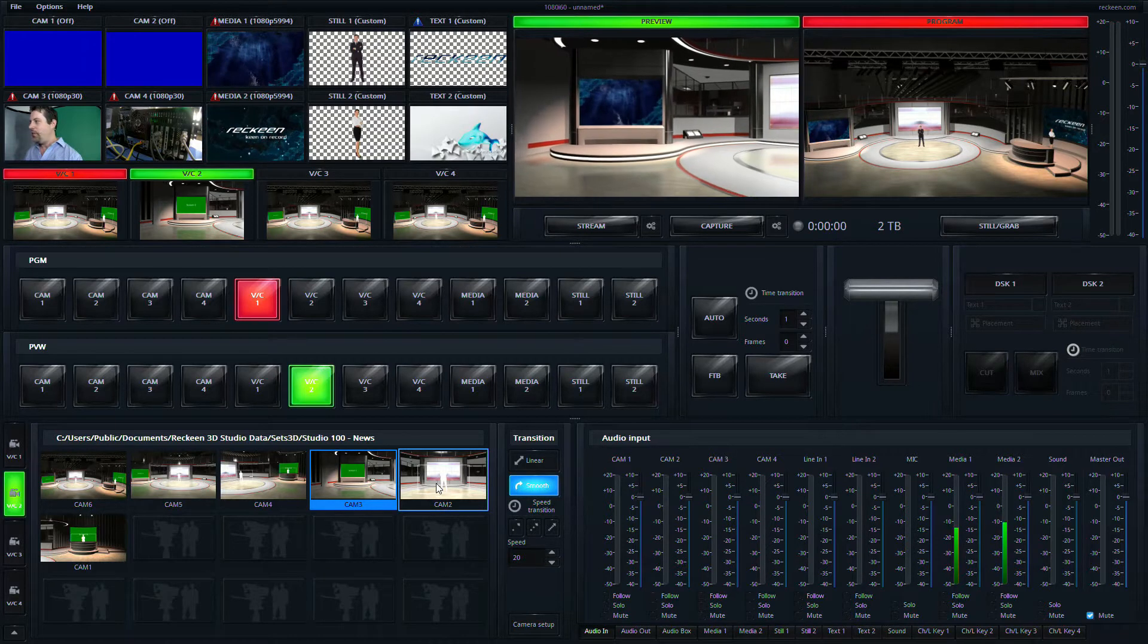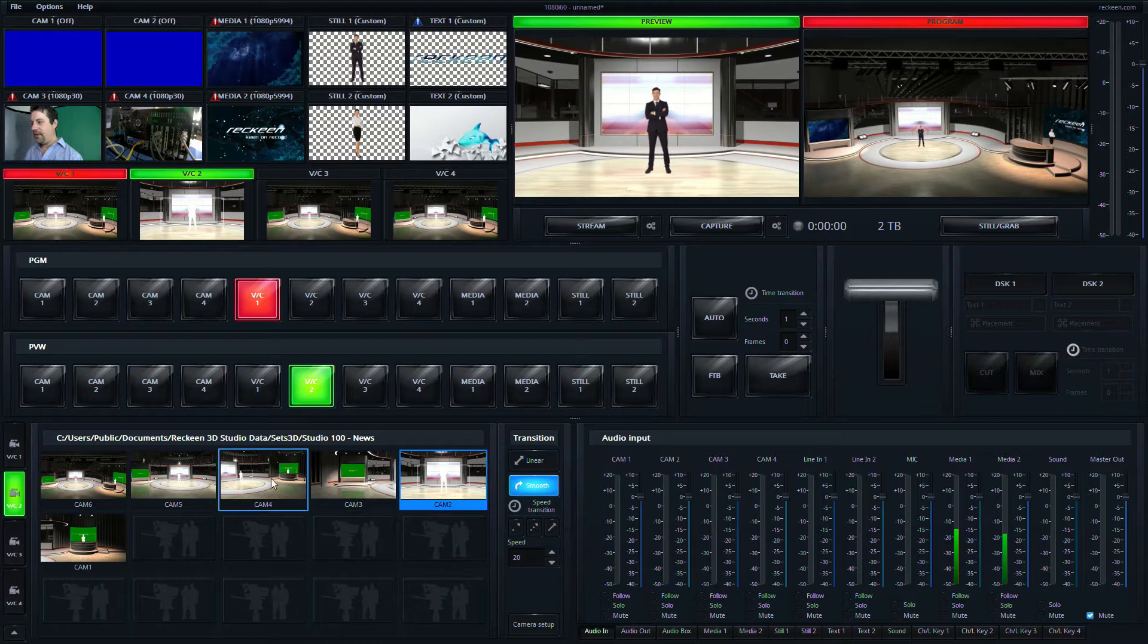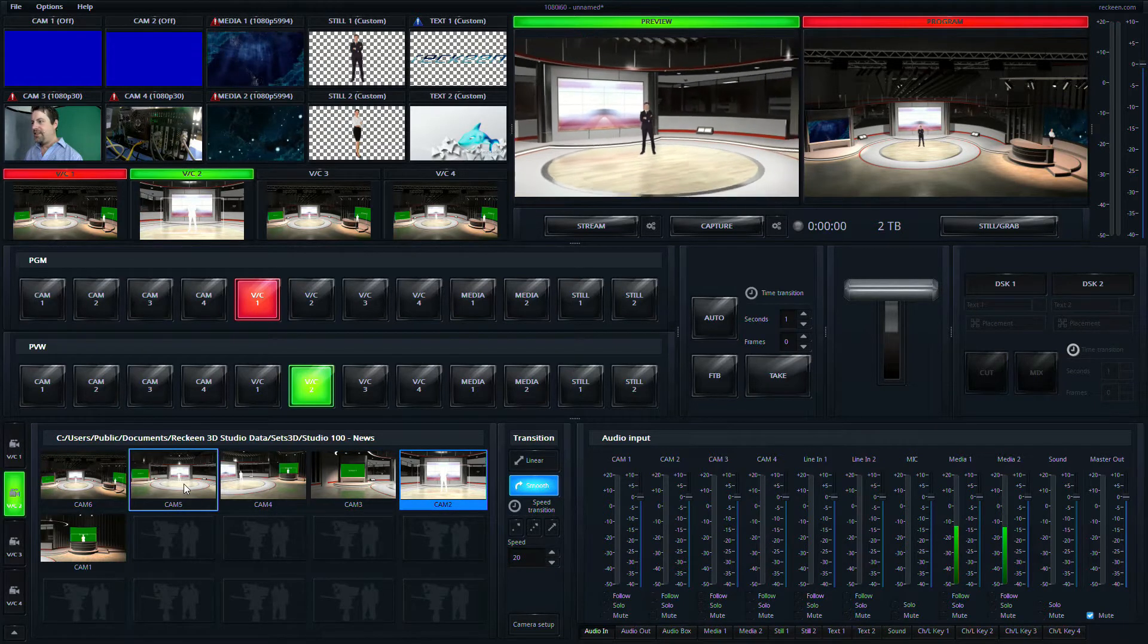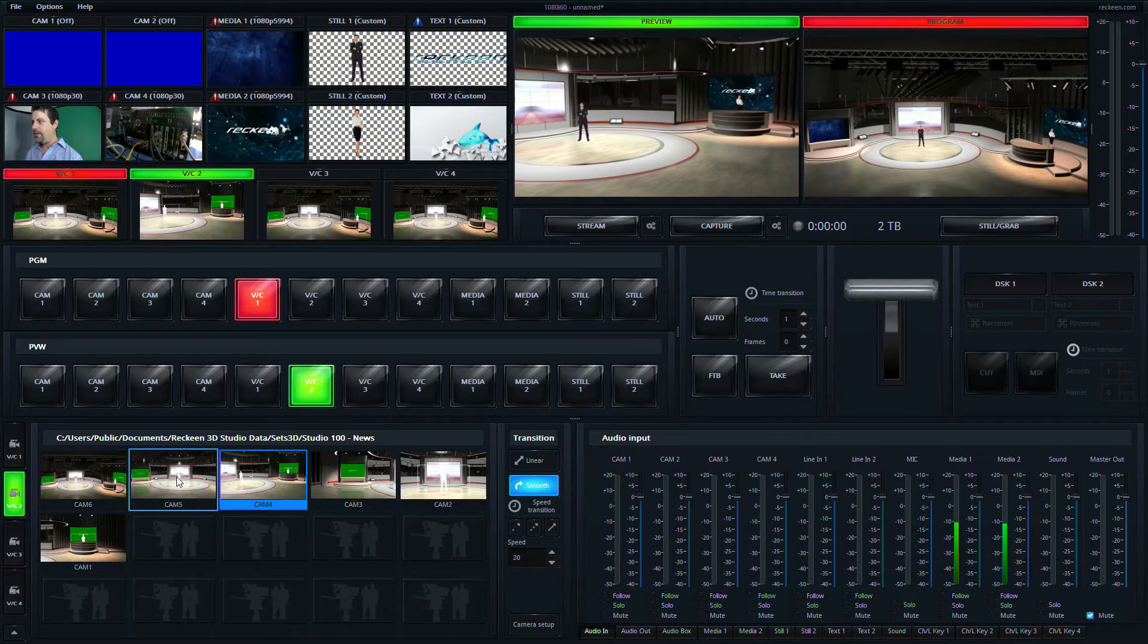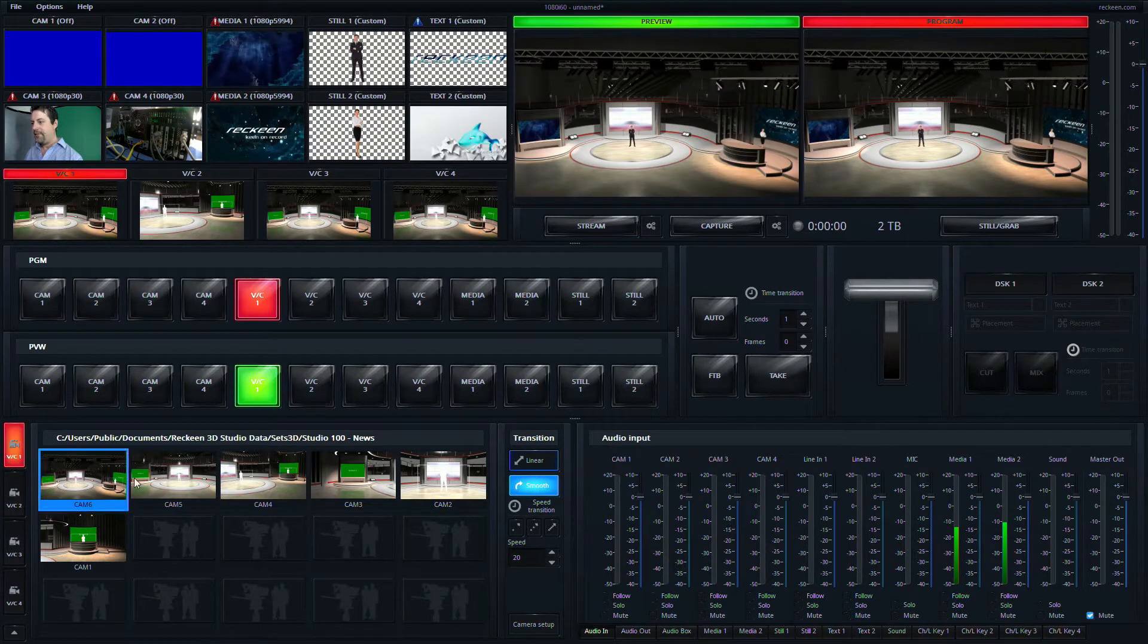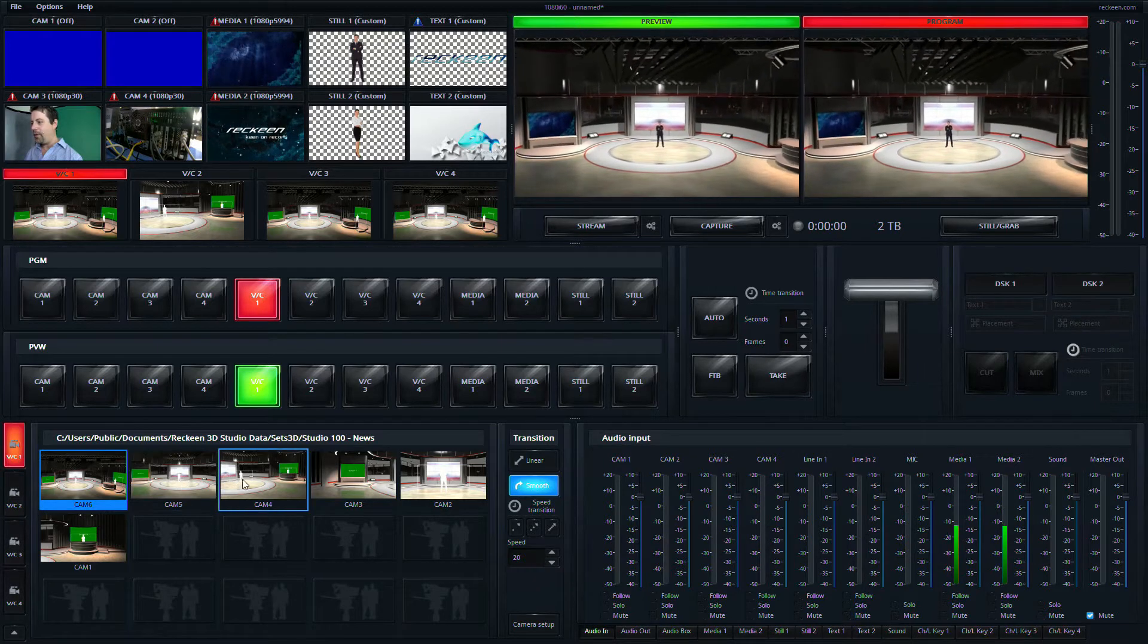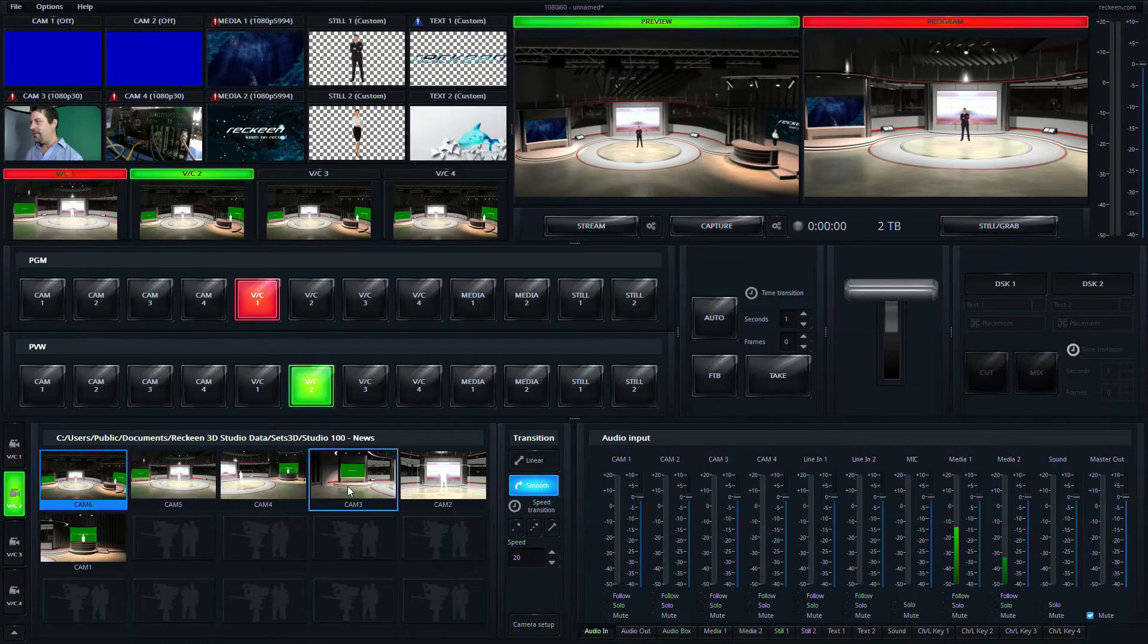So if we do a transition here, if we click on these different positions, this is allowing us to move to different parts of the studio. And I'm doing that in preview, but if I wanted to do that in program, I can do it live as well.